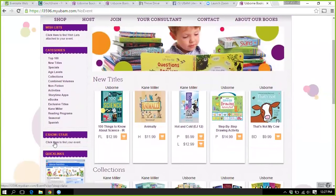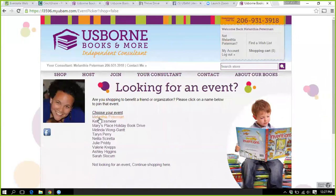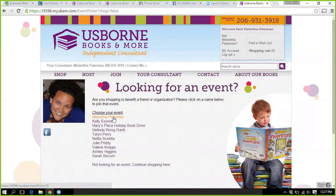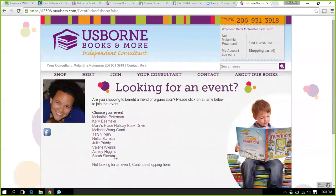If they say they're not seeing the hostess name, they can just go along on the left side of the screen and pull up whoever they want. As an aside, I always have my own event going, so if a random person wants to order, I'll give them that link. You can keep it open, and when you have a decent chunk of sales under that e-show, you could turn it in when we have double free hostess rewards.